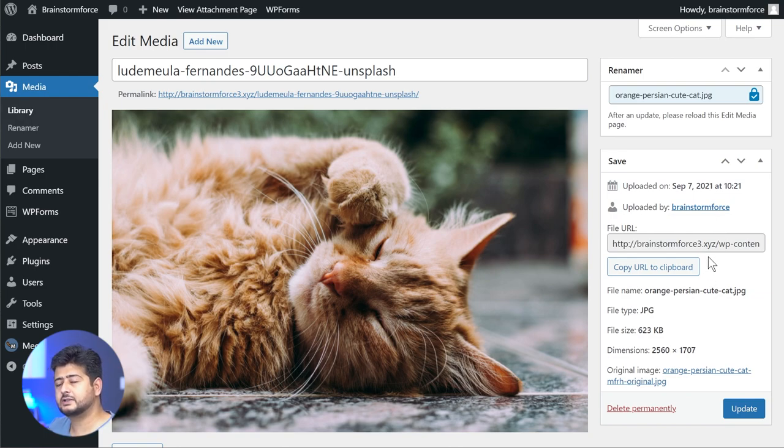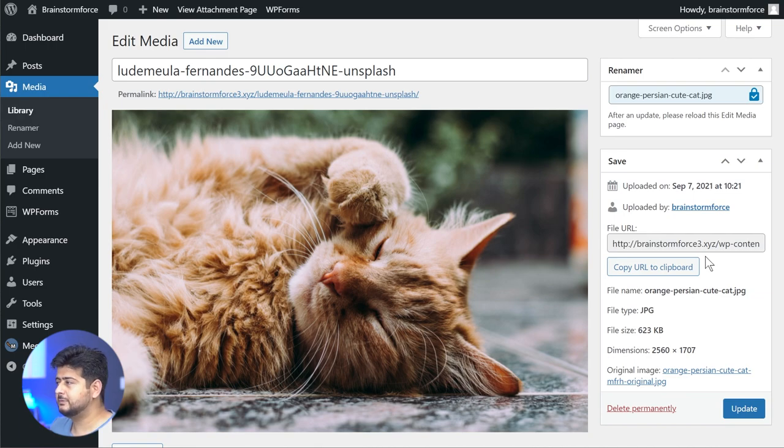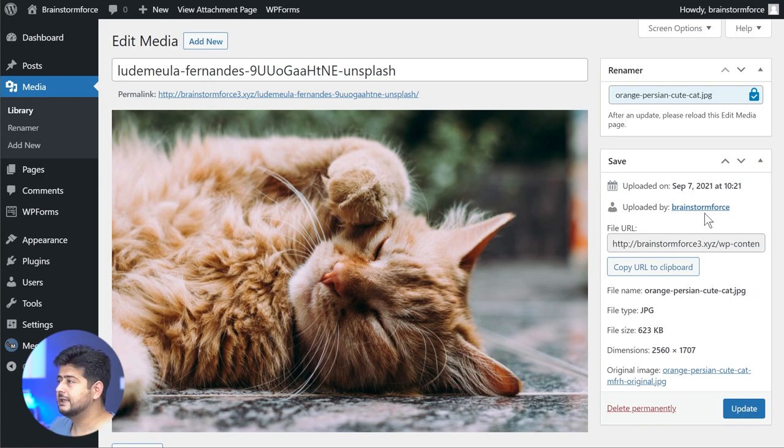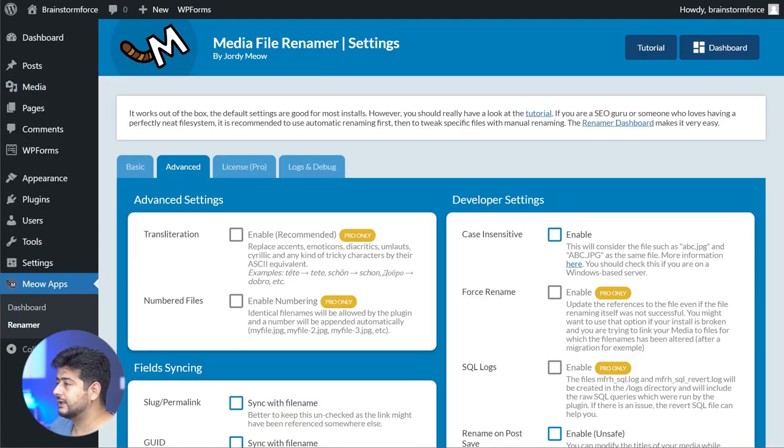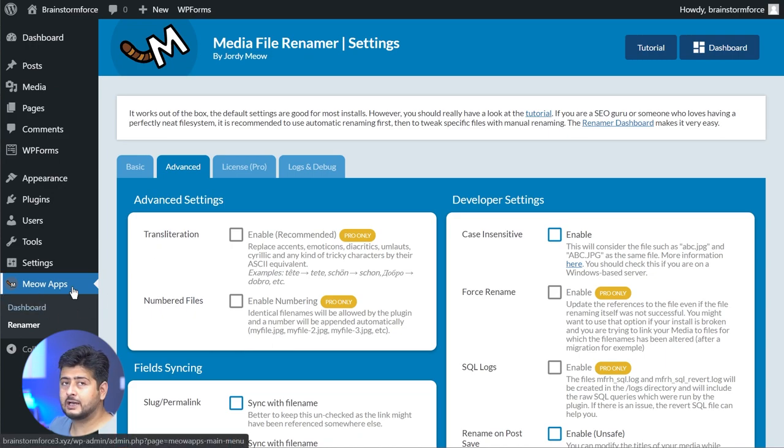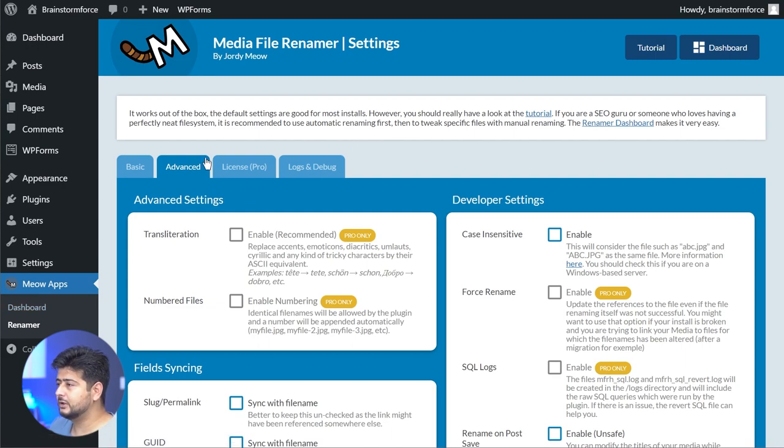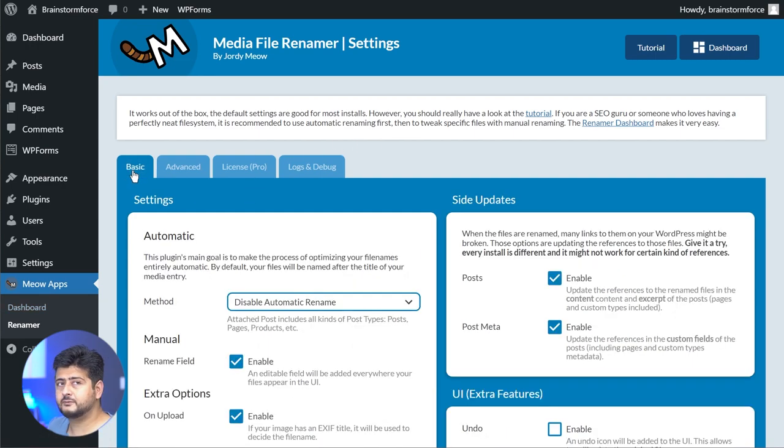This is how you can rename images in WordPress, but there's a small bit of clarification I need to make. Once you install this plugin, you might not be able to use this option directly. You first have to change some settings inside the plugin. Let me just open up the settings right here.